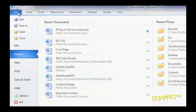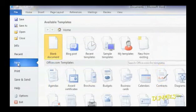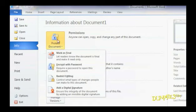Here you can do a number of things: save your file, open or close it, or create a new one. Click Info to see different ways to use your document, whether it's converting it to work with earlier versions of Microsoft Office, or protecting secret documents from others.